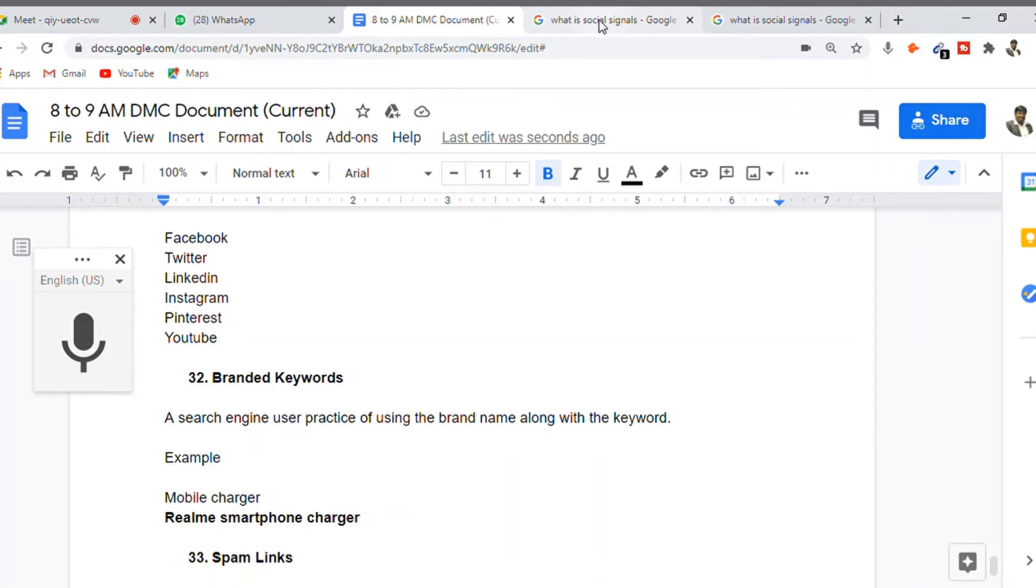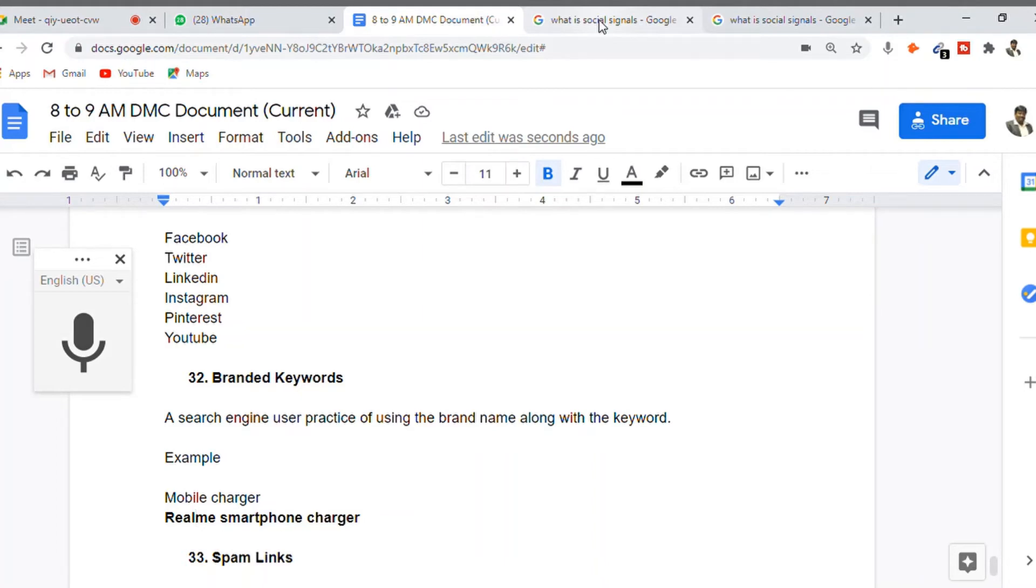When you have high branded keywords and are receiving traffic through your website via branded keywords, it means your brand is visible to people or people can easily remember your brand. This is what branded keywords indicate.